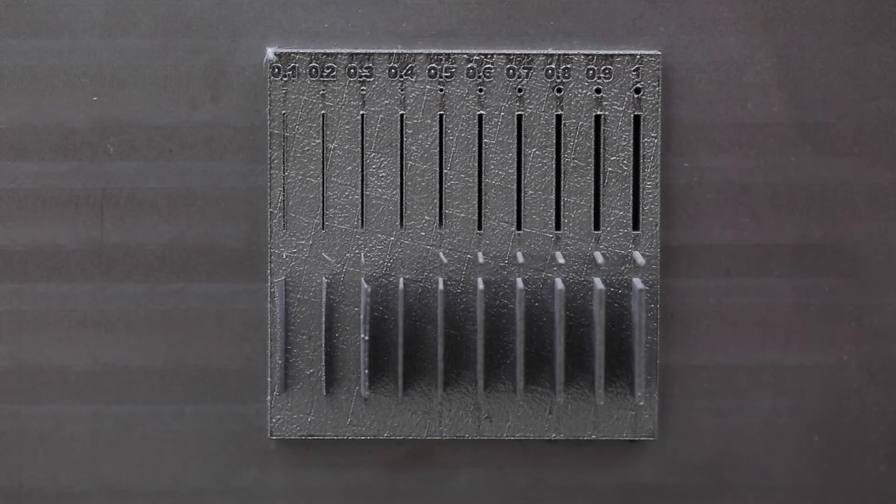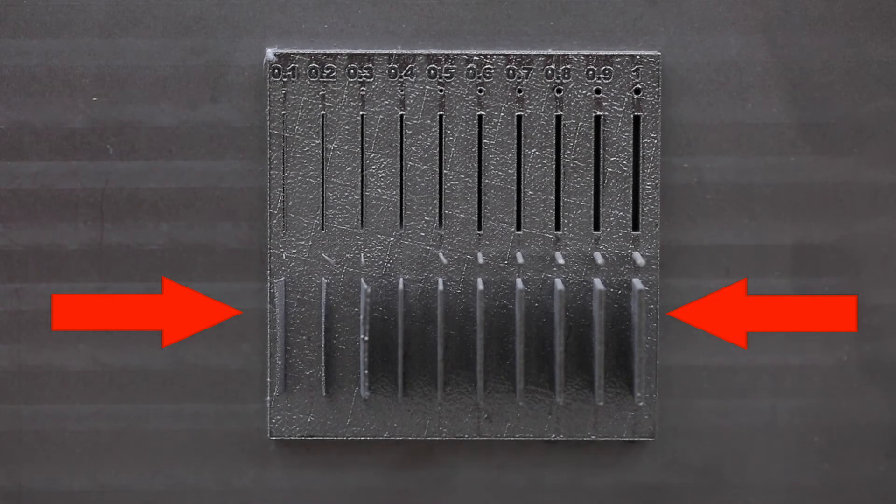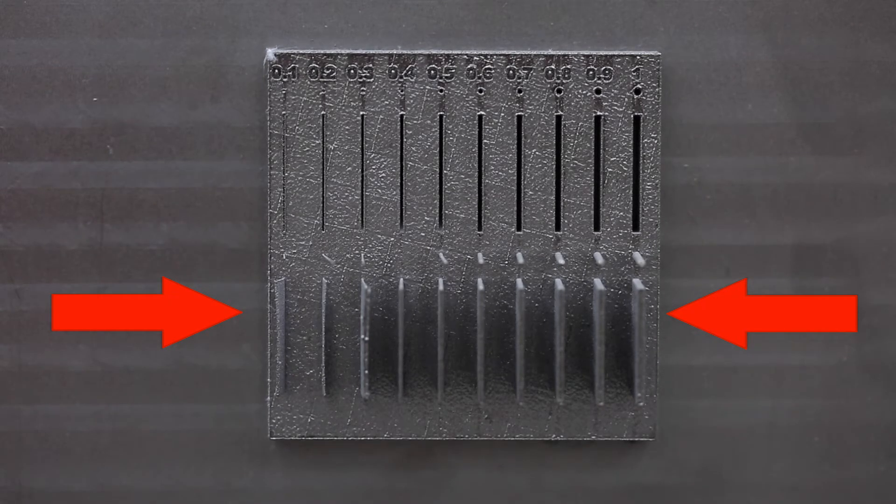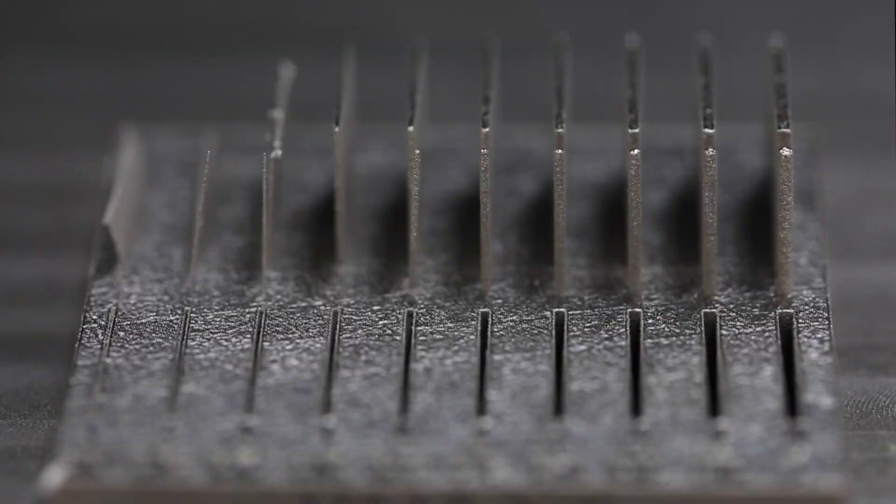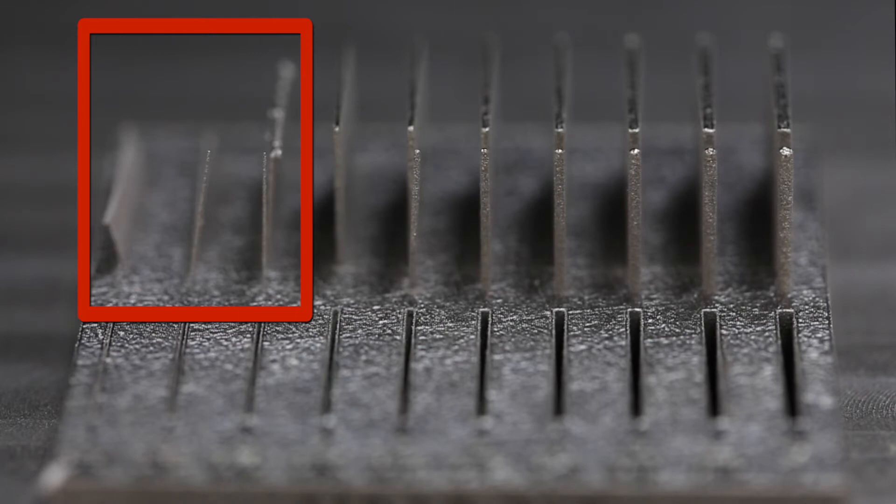Here, we have the printed benchmark, going from 0.1mm all the way up to 1mm. You can see that the walls for the range of 0.1 to 0.3mm have all failed.